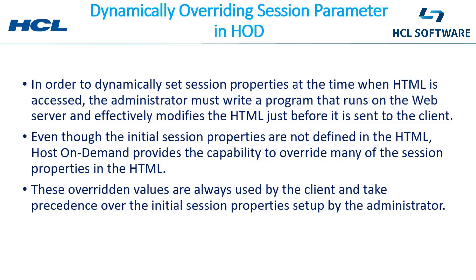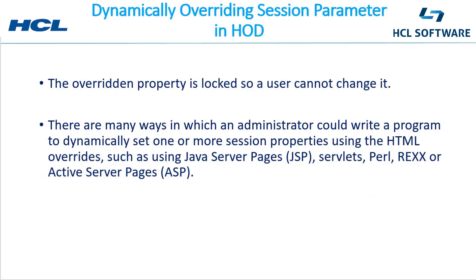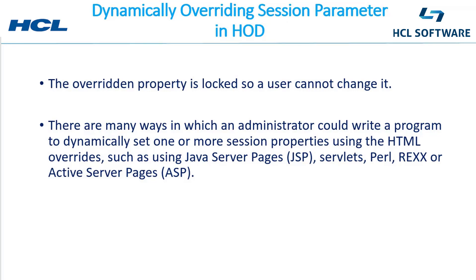These overridden values are always used by the client and take precedence over the initial session properties set up by the administrator. Another important thing is the overridden property is locked so a user cannot change it.